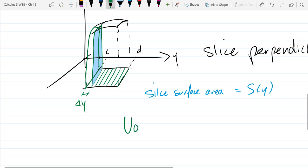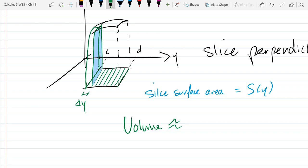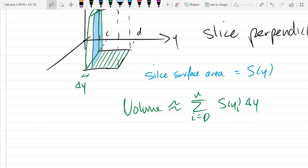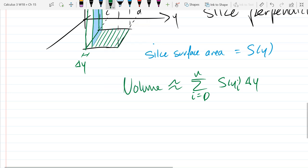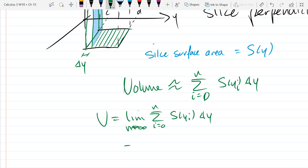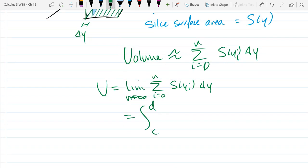Now we can write the volume as approximately equal to the summation i equals 0 to n of S(y_i) · delta y. So this is the slice area — the surface area — multiplied by the thickness of the slice. That gives the volume of the bread, and you add up all those to get an approximation. The full volume is the limit as n goes to infinity, and we know this turns into an integral from c to d of S(y) dy.